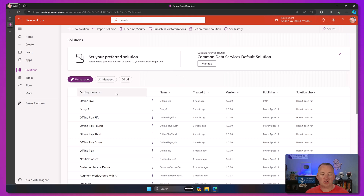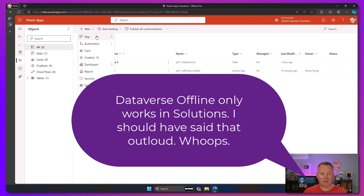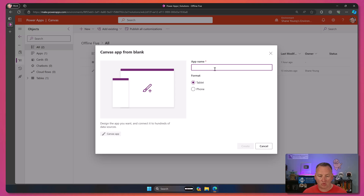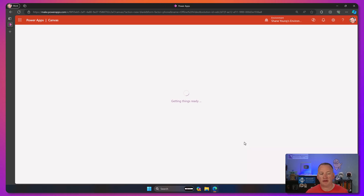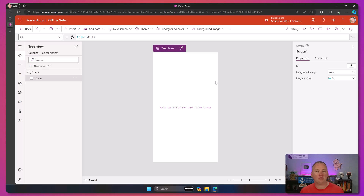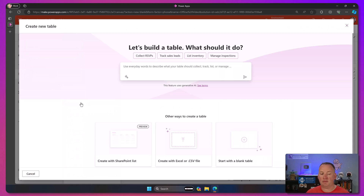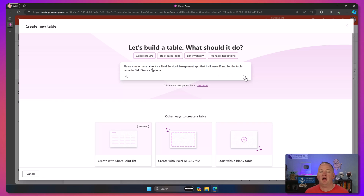Back over to my desktop. We're going to jump into my solution. We're going to build the whole thing from the beginning. We'll say new app and do a Canvas app. We're going to call this offline video and set it to a phone form factor and say create. Now we've got our blank app. The first thing I want to do is create a table, so I'm going to go to add data and say create a new table. We're going to use Copilot to do it - I'm too lazy to build my own tables. We'll ask it to please create a table for a field service management app that I will use offline, and set the table name to field service six.